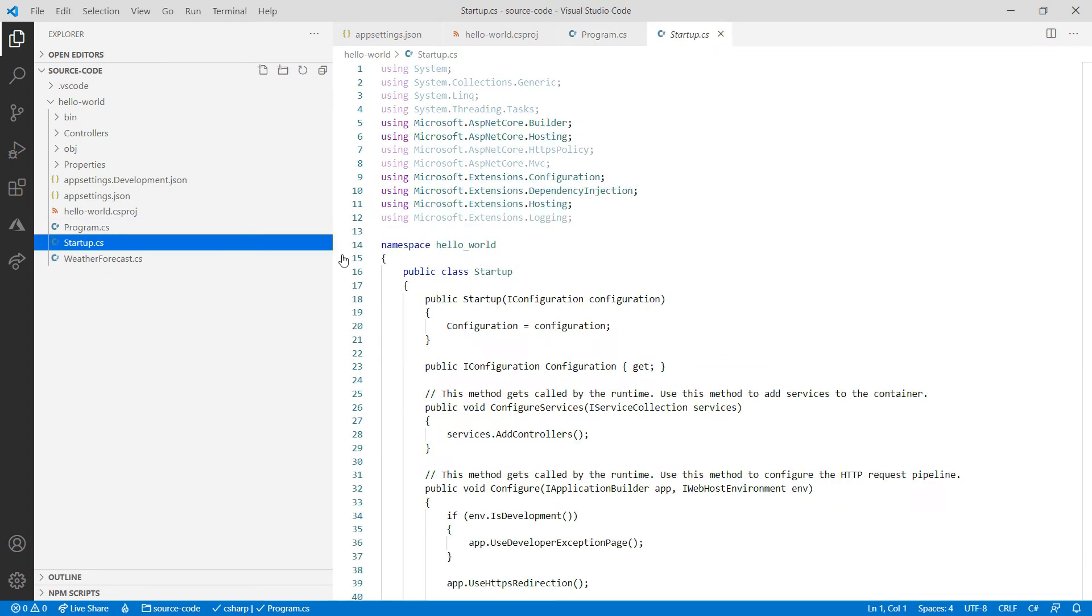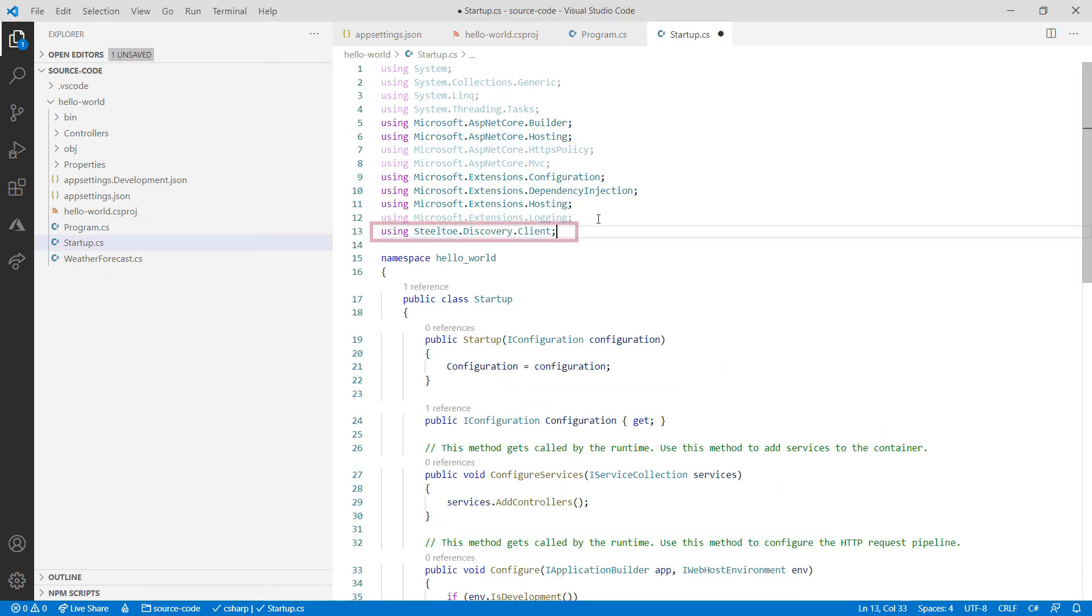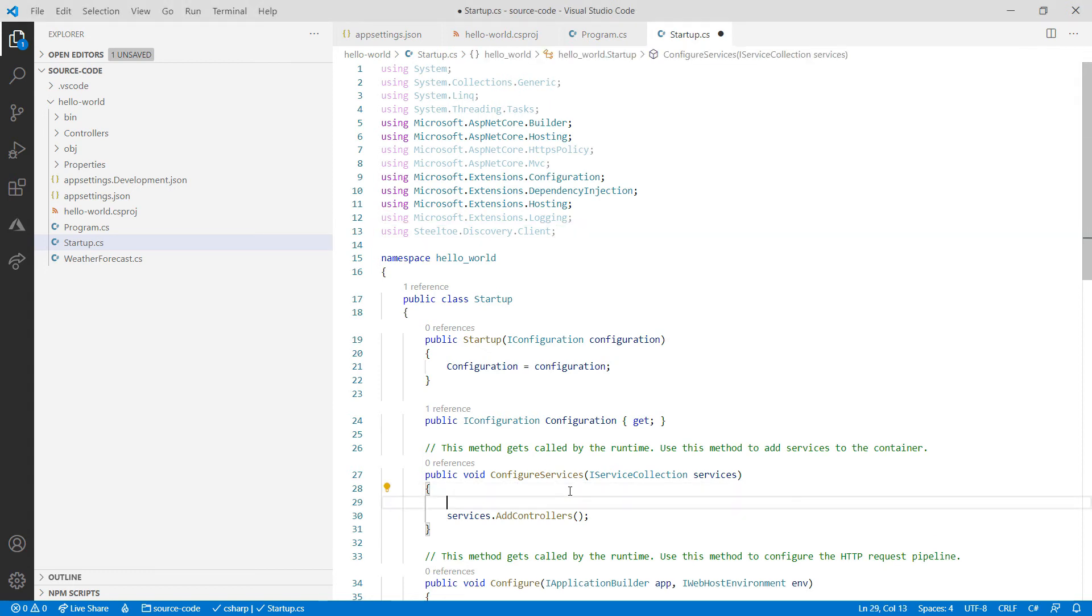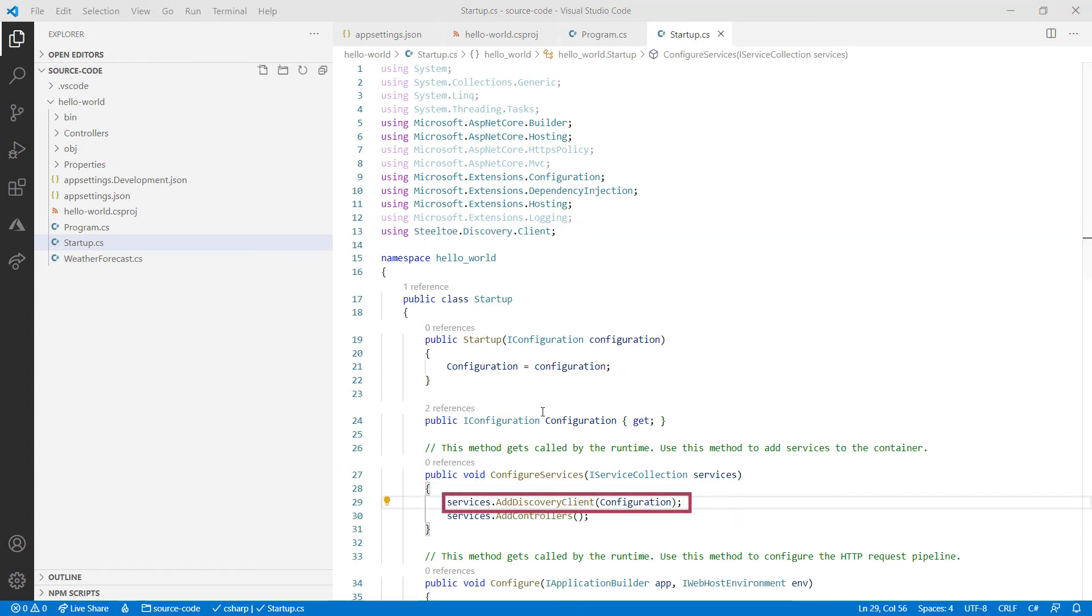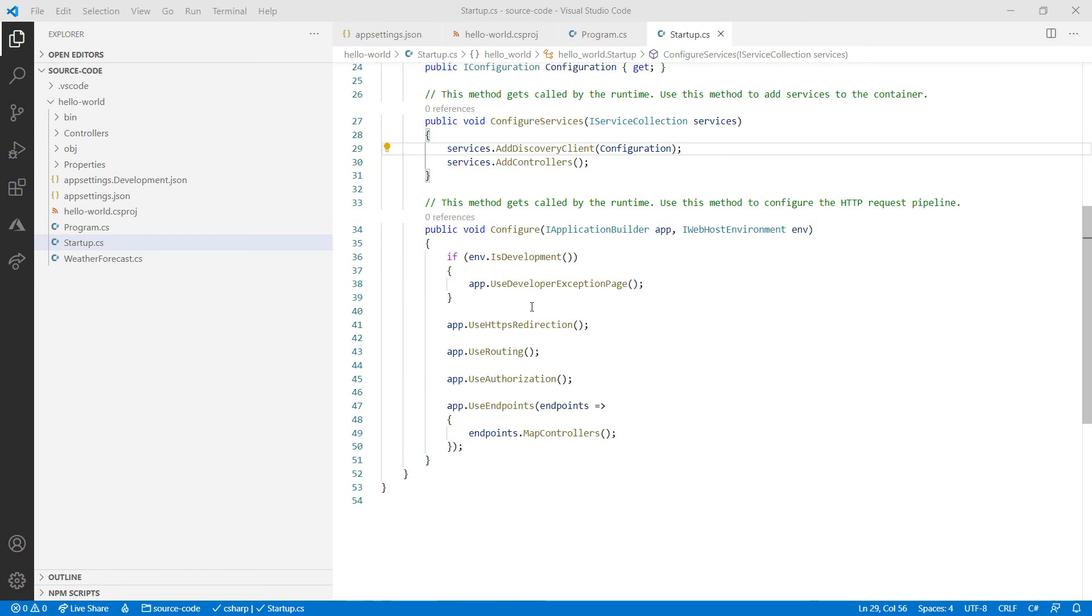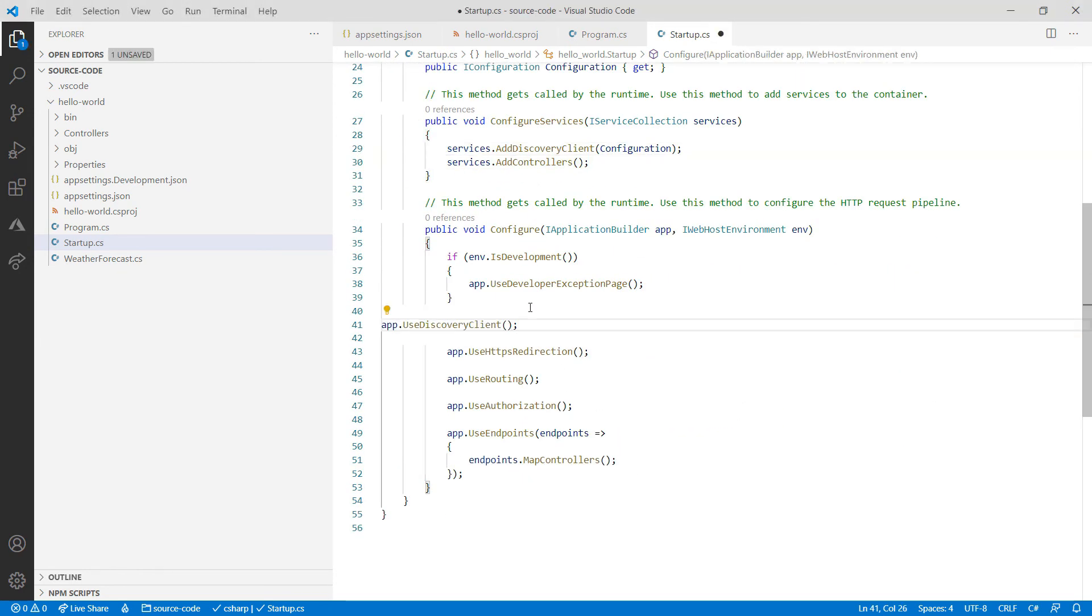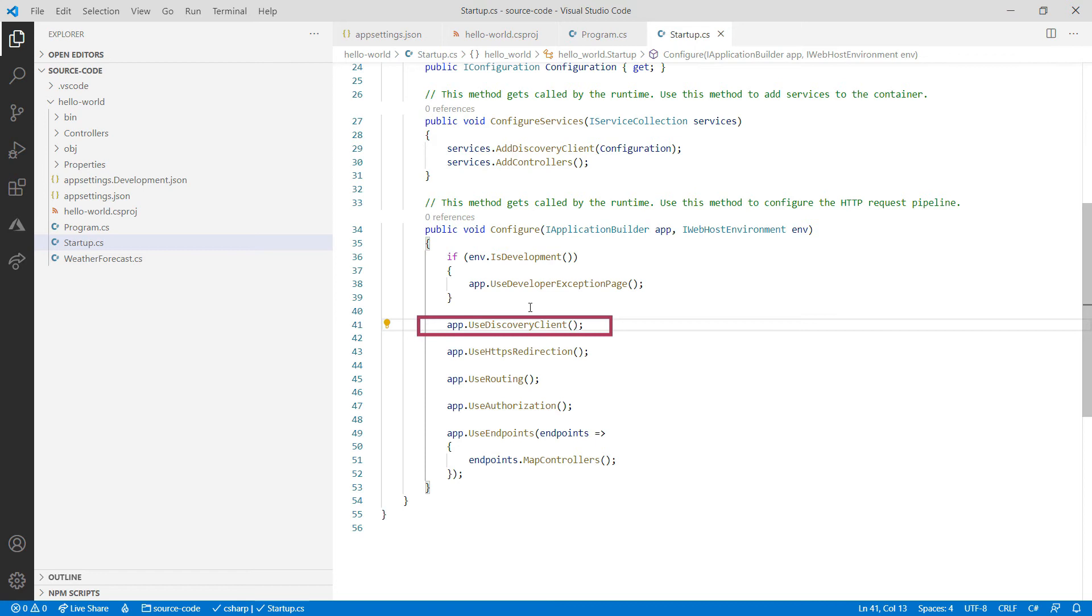Next is the startup class. Again, I need to add a using here, and here in the configure services method, I need to add this line of code, and moving on to the configure method, I need to add this line. That's it.